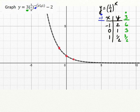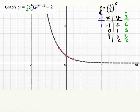Here we just have a 1, so the only thing to worry about is the negative. We go ahead and multiply: negative 1 times negative 1 is positive 1, 0 times anything is 0, and 1 times negative 1 is negative 1.